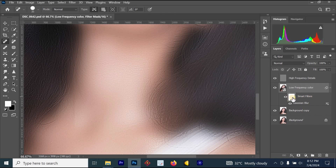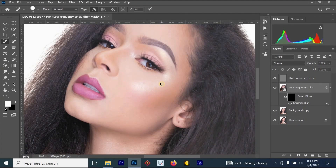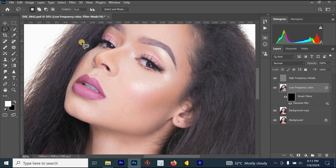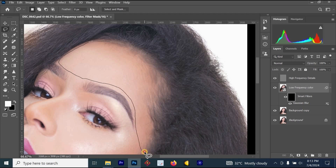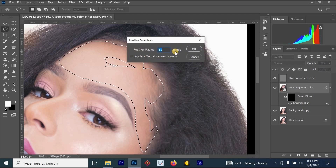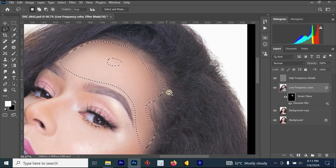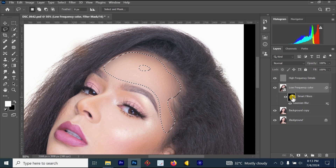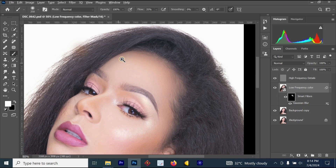Click on the Smart Filter layer mask, then hold Ctrl+I on your keyboard — the filter effect will disappear from the image. Next, select the Lasso tool, zoom in on the head, and drag it around the forehead area. Right-click and select Feather, set it to 33, and hit Enter. Then press Ctrl+I — the forehead will become smooth.